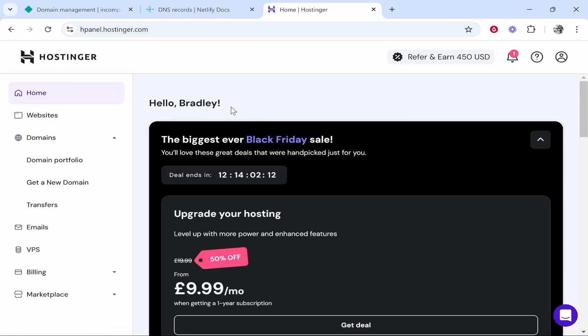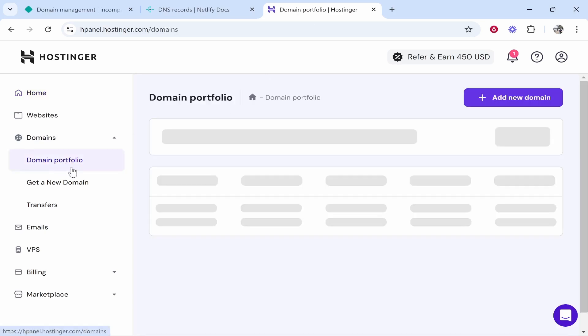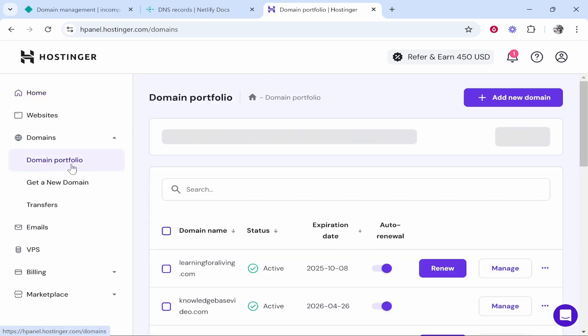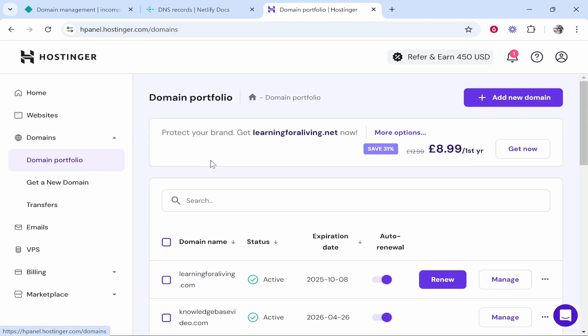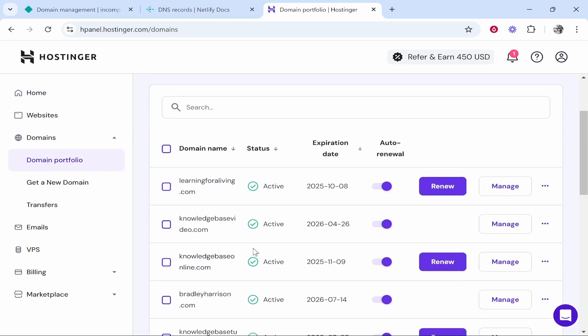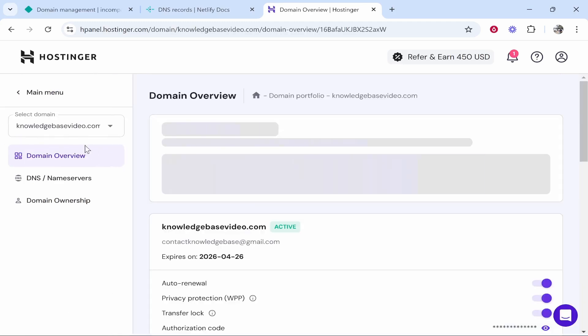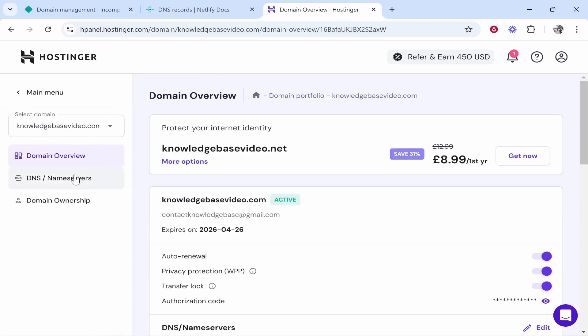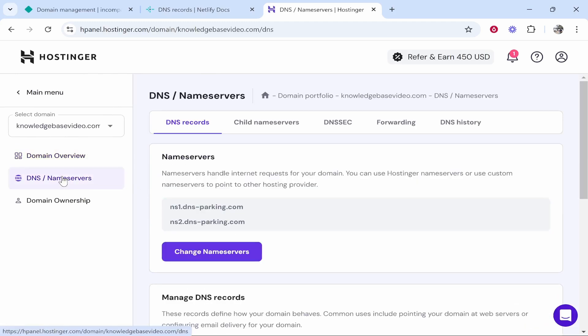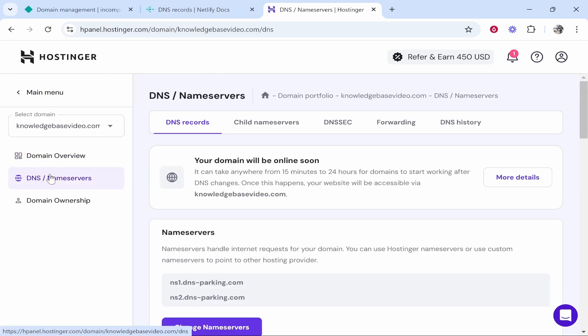I'm on Hostinger but you can use any domain registration company. You then want to go to your domain portfolio, go to your domains, and you need to go inside of the backend of your domains. I'm going to use knowledgebasevideo.com.